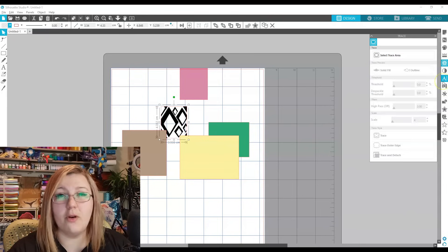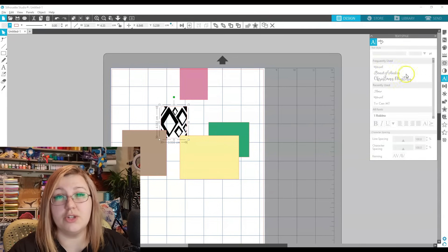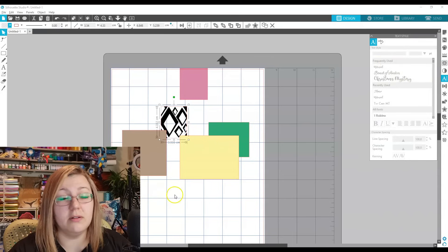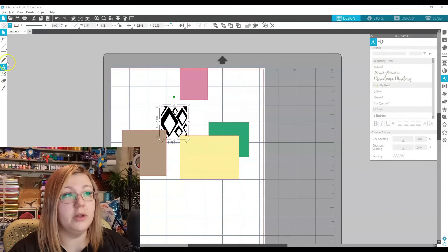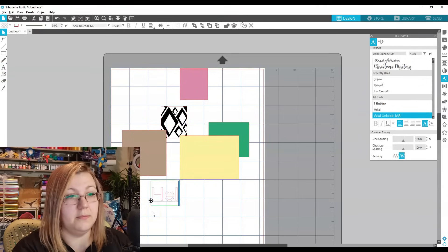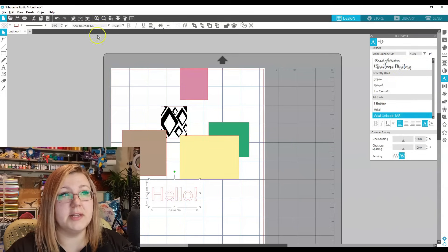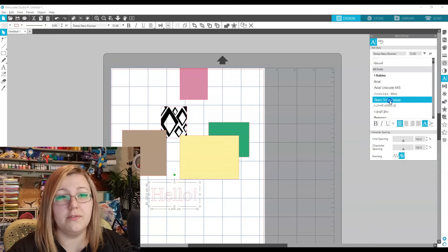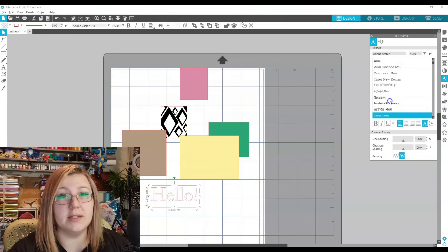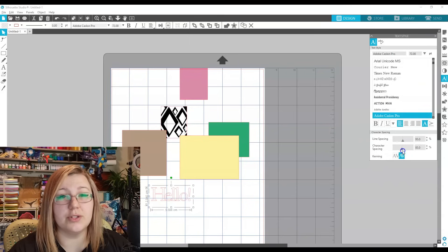One of the features you'll likely use the most is the font panel. Open it, select the font tool on the left side, type something, and from the panel you can scroll through different fonts and change them on the side rather than at the top menu. You can also adjust line spacing if you have more than one line, and character spacing as well.